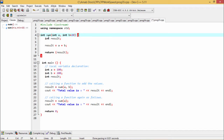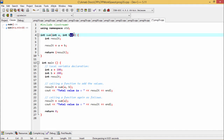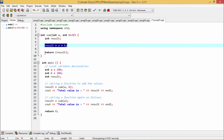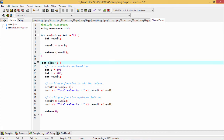First, we are considering the function sum. The return type is int and int A is the first input argument, and the other one is int B. This int B is having a default value, so that is equal to 20. The local variable int result within the sum function is computed as result = A + B, and result is returned.